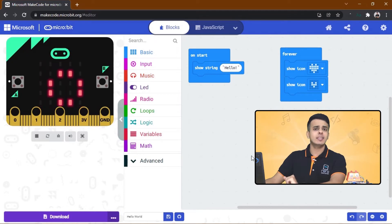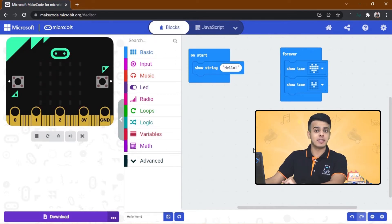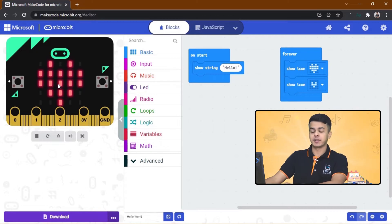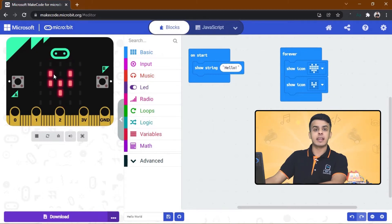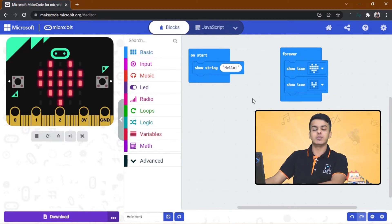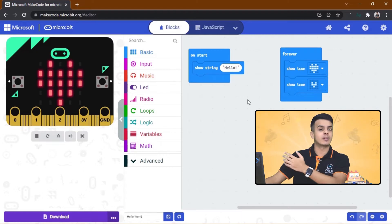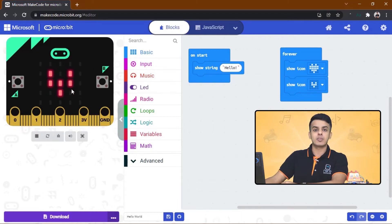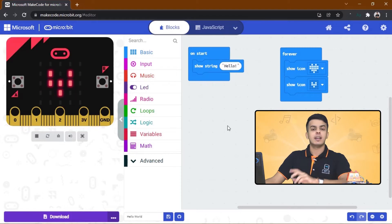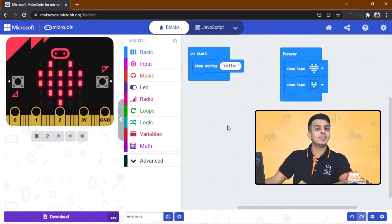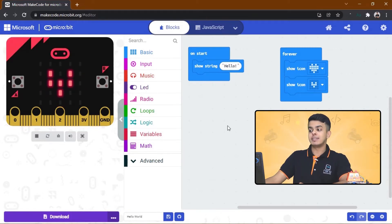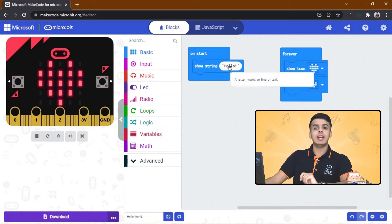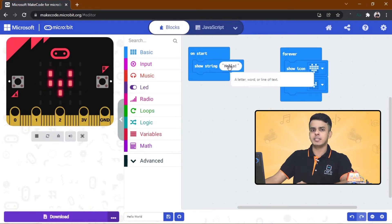Oh wait a second, did you notice something? Our simulator of the Micro:bit started to work. What's happening here? Actually, any code we write on the right side will be showing on the Micro:bit on the left side.